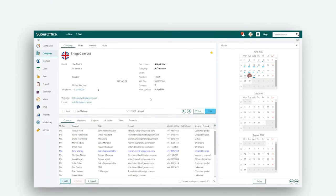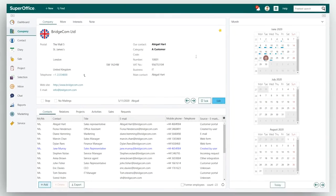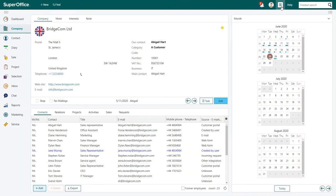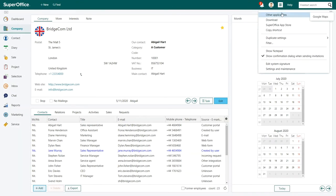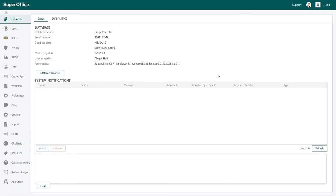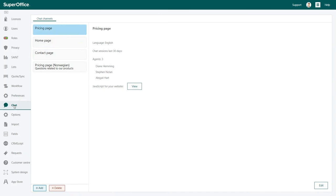To get started, log into SuperOffice and open the Administrator client by clicking on Settings and Maintenance in the Settings menu. Then, click on Chats in the Navigation menu on the left-hand side.